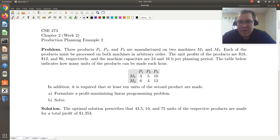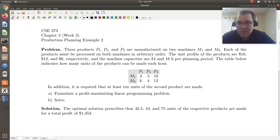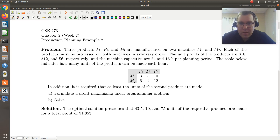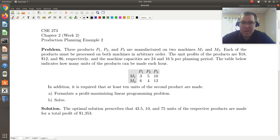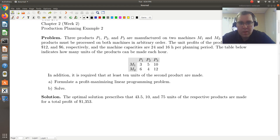So three products, P1, P2, and P3 are manufactured on two machines, M1 and M2. Each of the products must be processed on both machines in arbitrary order. The unit profits of the products are $18, $12, and $6, respectively. The machine capacities are 24 and 16 hours per planning period. The table below indicates how many units of the products can be made each hour. In addition, it is required that at least 10 units of the second product are made.